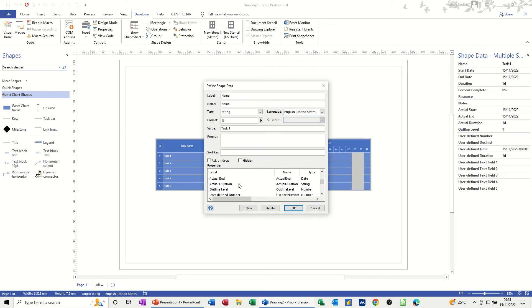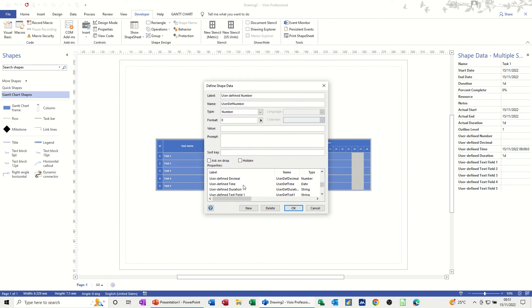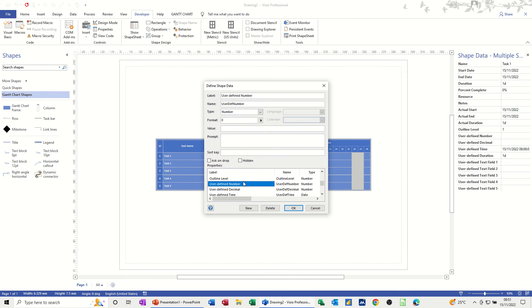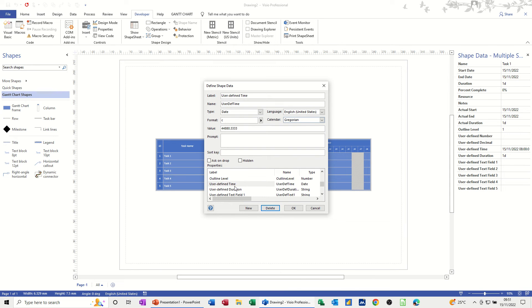So what I am going to do is basically delete some of these extra fields. I don't really want these. I can leave these two. I don't want these fields. I'm just going to get rid of them. It's just going to clutter up my report, user-defined time. So these are just fields that are set.